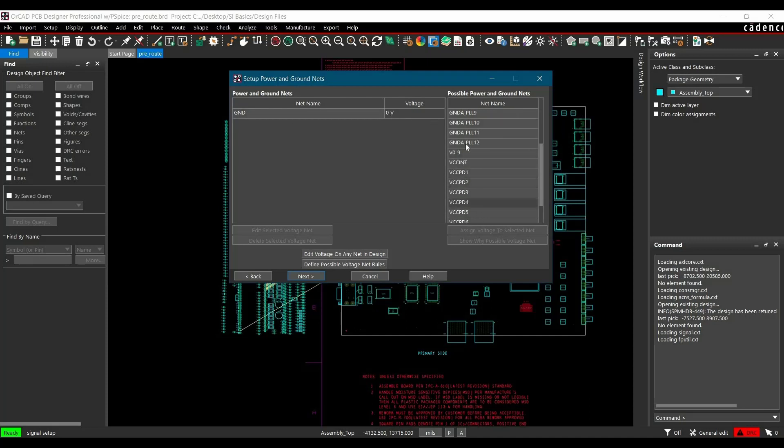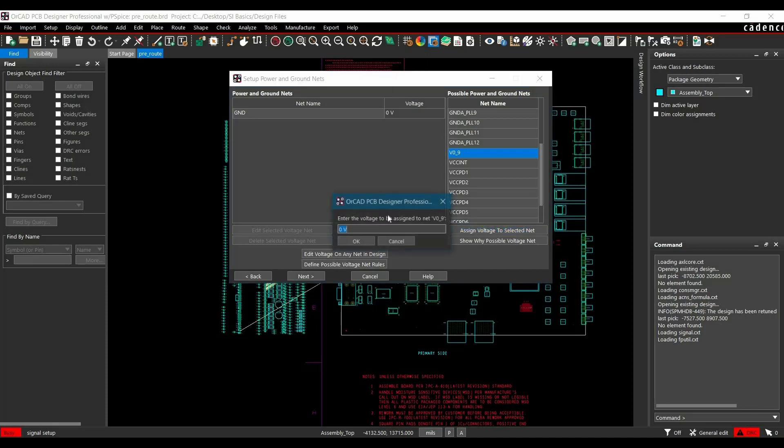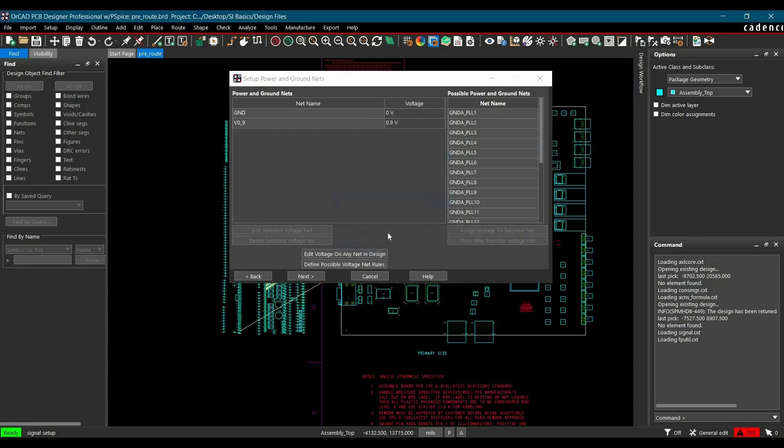From this menu, select the supply nets you are going to use in your simulation. In our case, we are going to use 0.9V only. Select it, and you'll get two options. The first option is Assign Voltage to Selected Net. This is 0.9V, click OK.